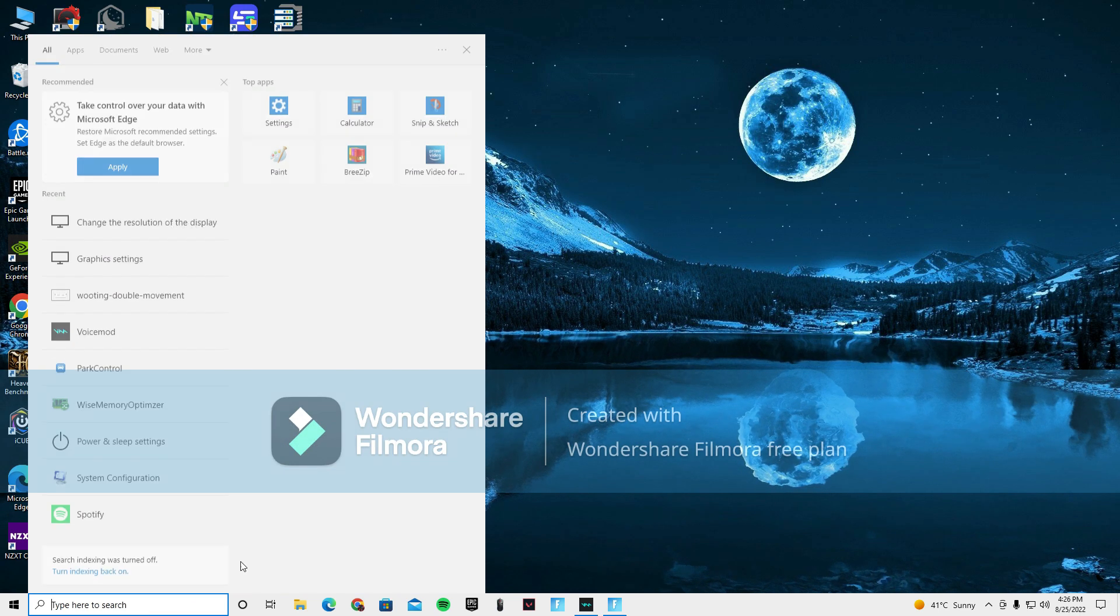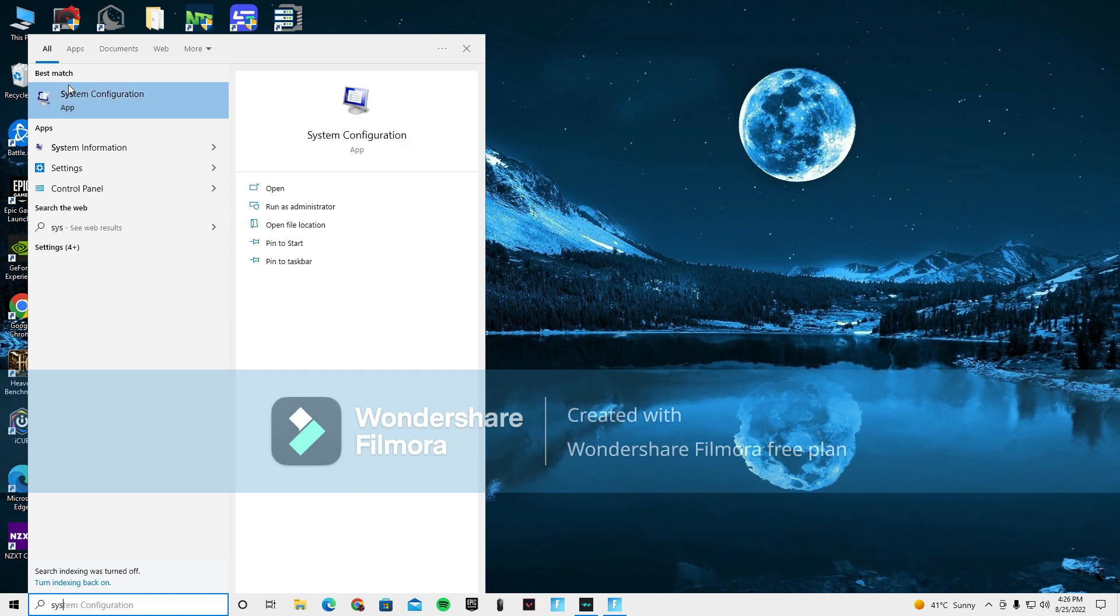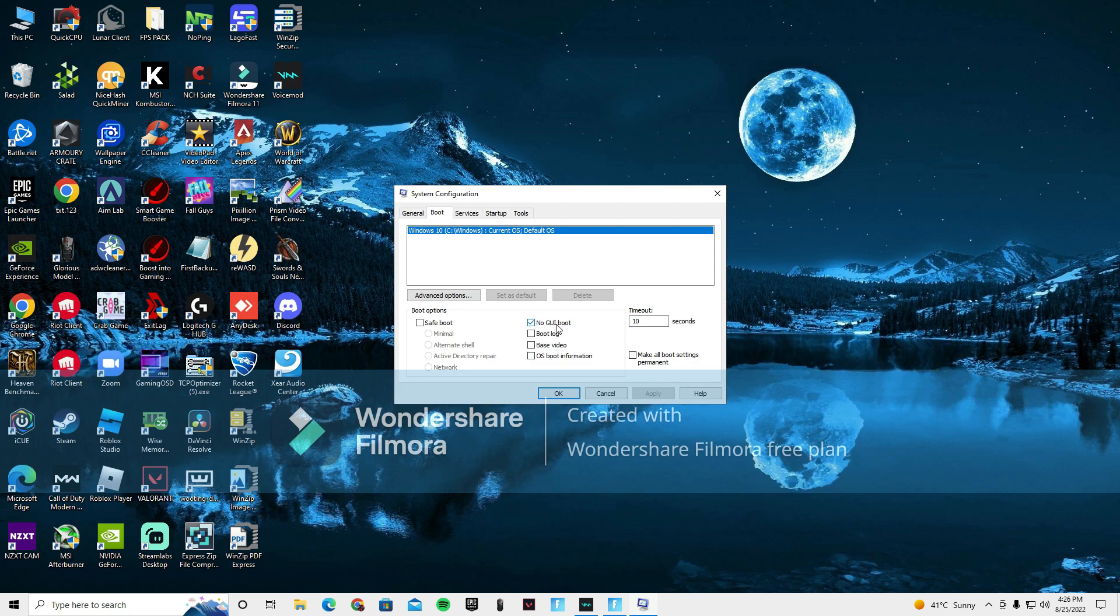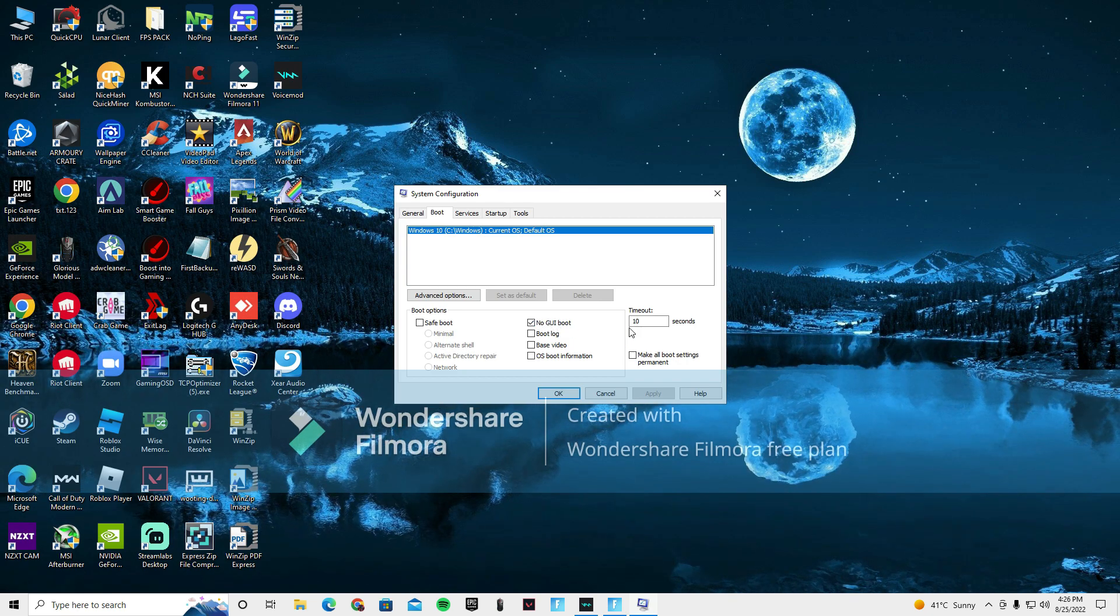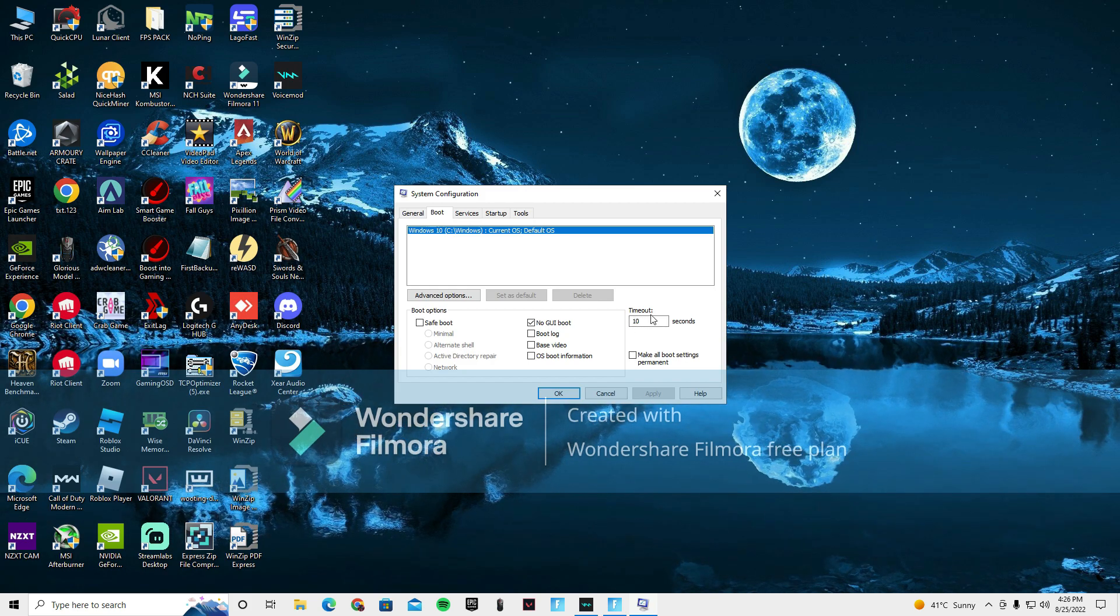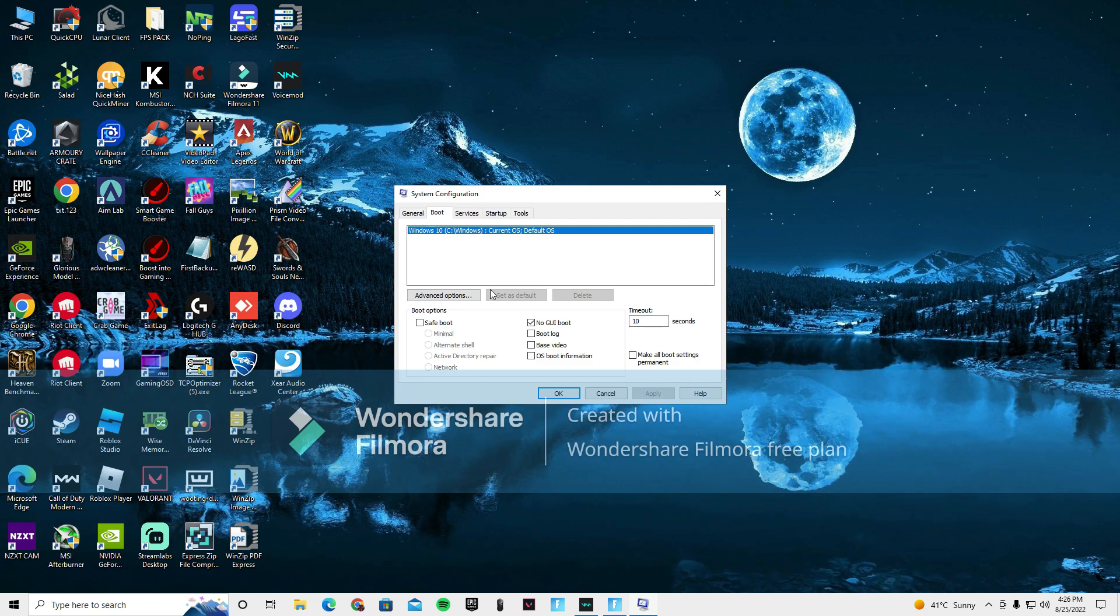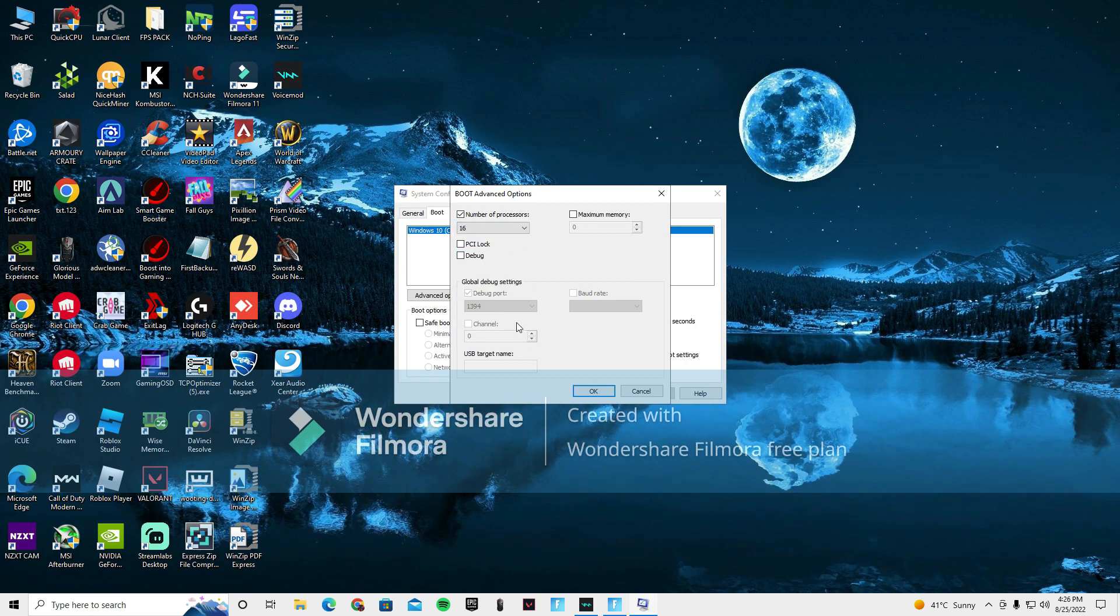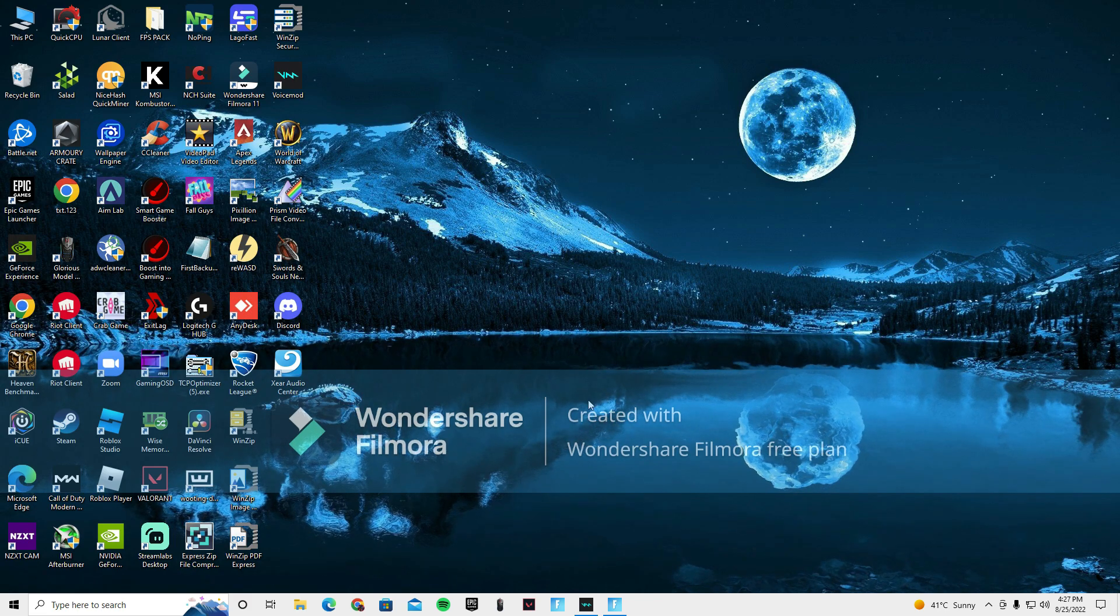The second thing is you want to type system configuration. You're going to go into this page. You want to go to boot. So I have a pretty powerful PC. Make sure everyone, any PC should have no GUI boot on. The timeout, if you have a mid to high-end PC, you can put it at 10. But if you have a low-end PC, I recommend you putting it on 20. And if it messes up your computer, just leave it back at 30 because 30 is the default. After you finish that, make sure you click on this number of processors and put it on the highest. Mine is 16, so I put it on 16. Press OK, Apply. And there should be something that says restart your PC, but don't restart it yet.